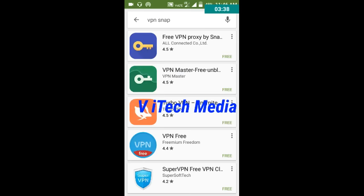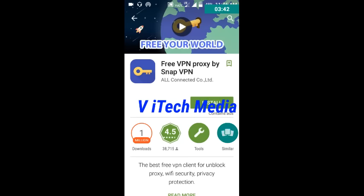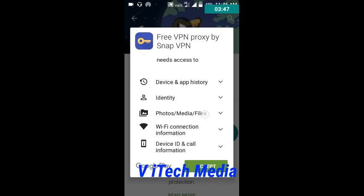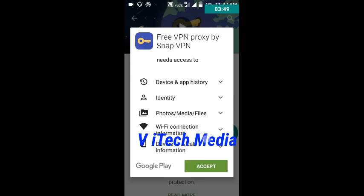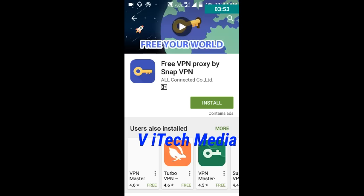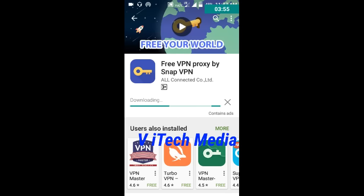Select the first one — the blue color icon. Install it and accept the permissions.